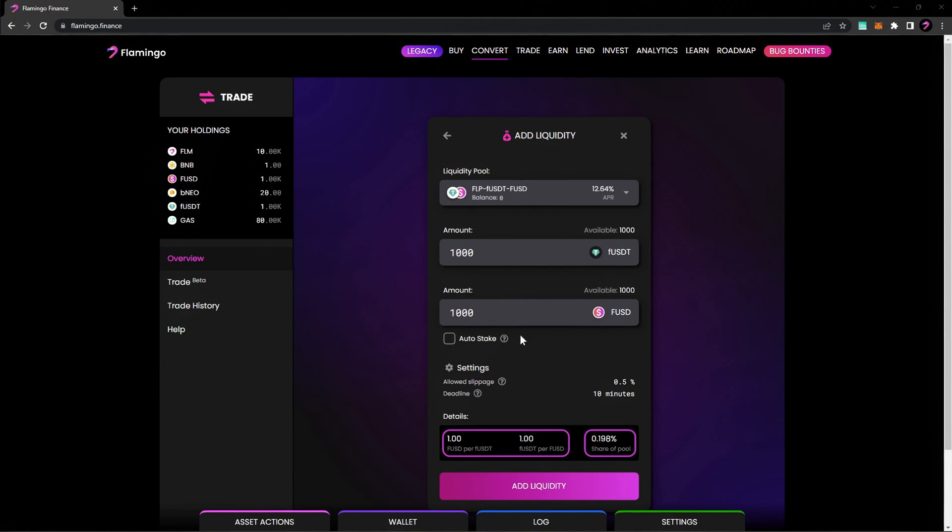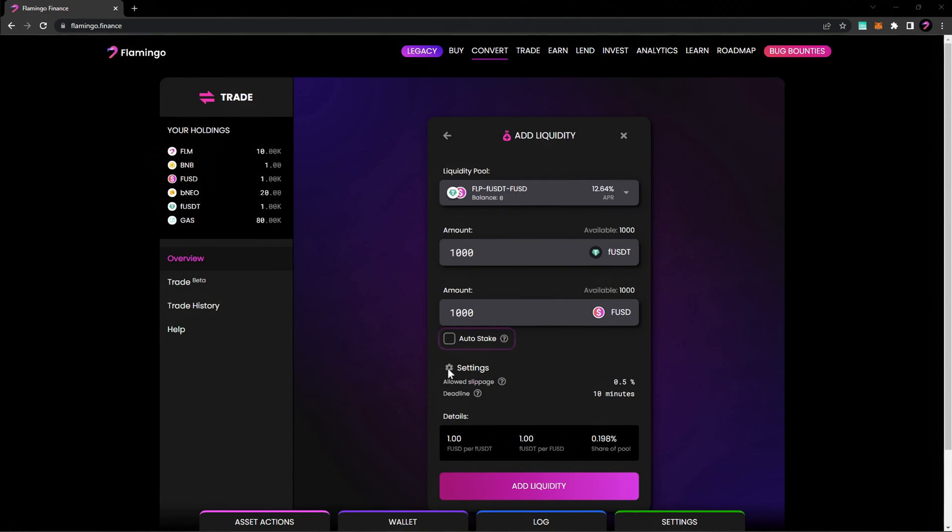You can also adjust your slippage as necessary by selecting Settings as well as auto-stake your tokens in the same transaction.